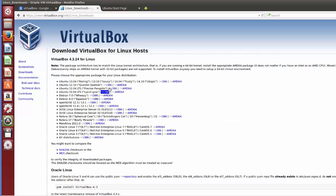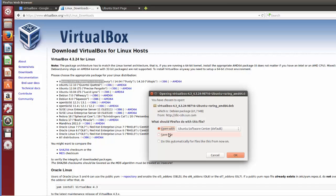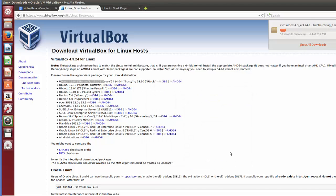Here you will see different options. I'm going to choose the first option, which is for the latest version of Ubuntu, and I'll choose AMD64, which is recommended for a 64-bit kernel. Click AMD64 and save the file — it's going to download a .deb file which we can run as an executable using the Ubuntu Software Center.